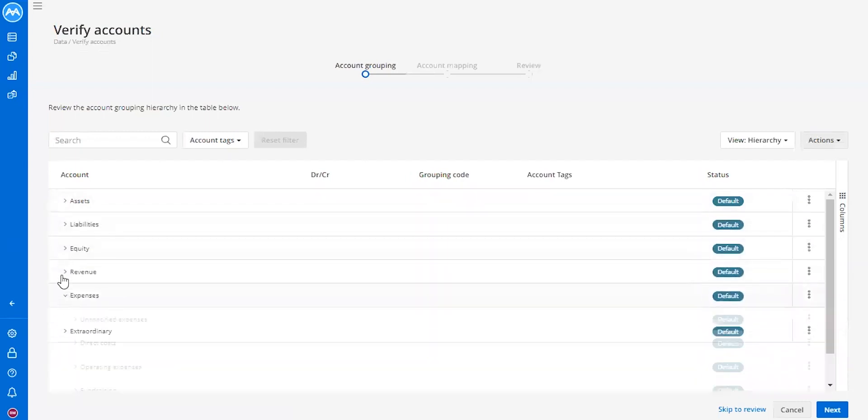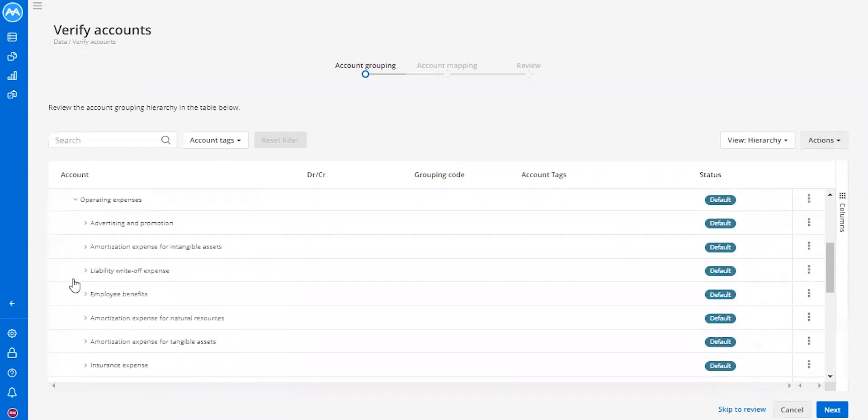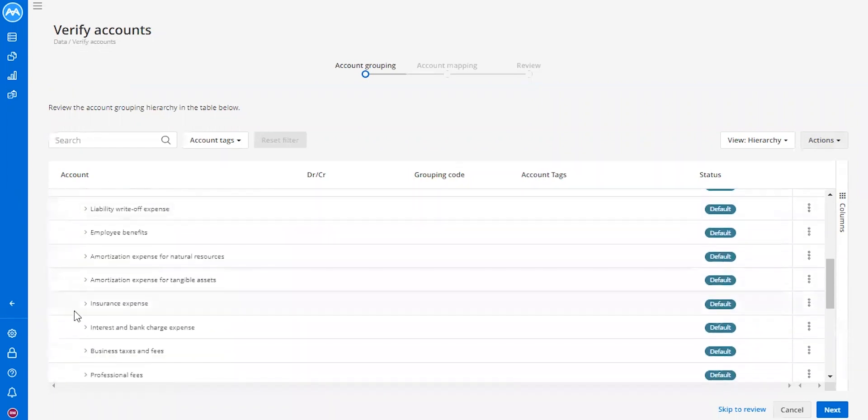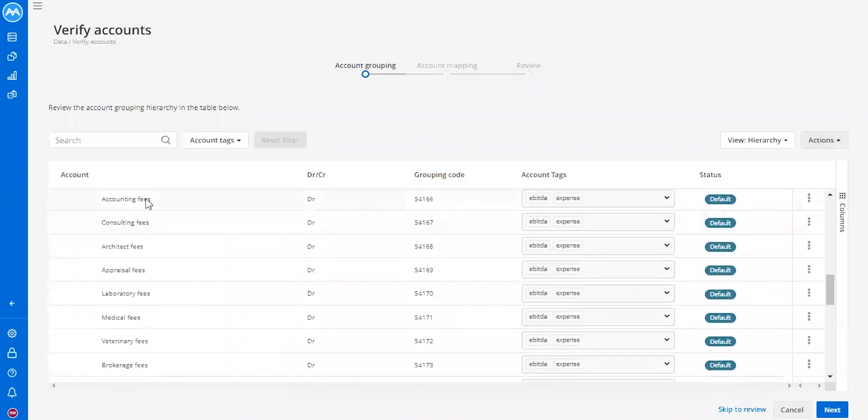Let's walk through an expense. If we go into expenses, operating expenses, professional fees. Let's rename accounting fees.